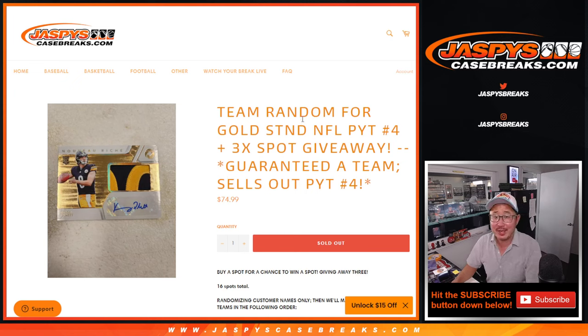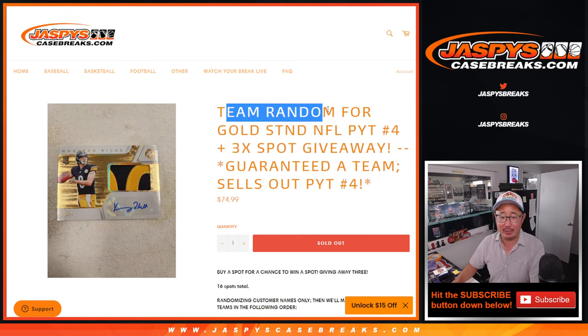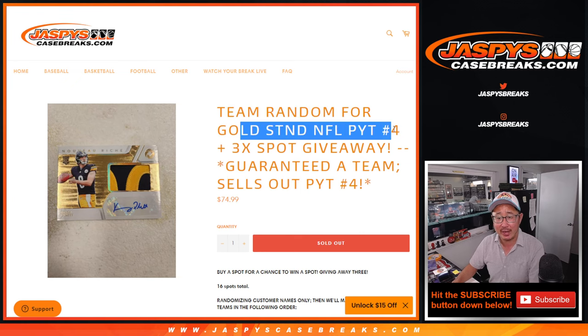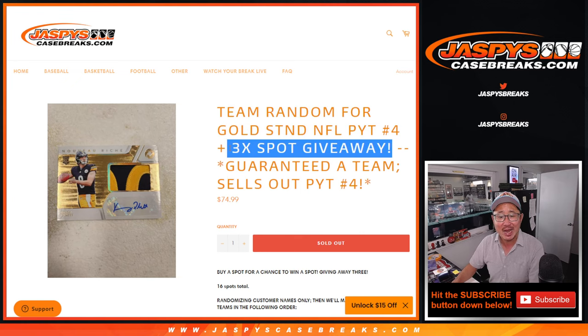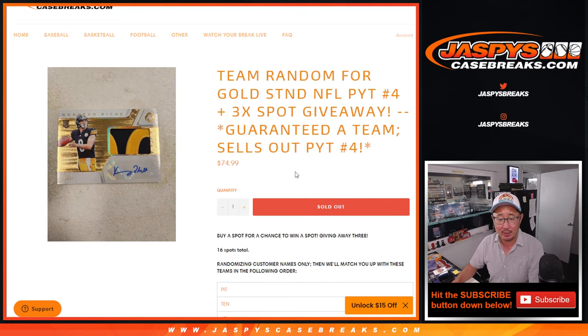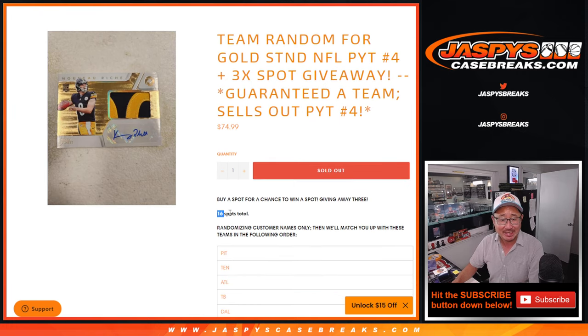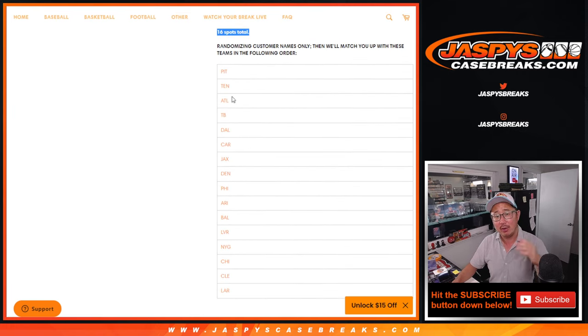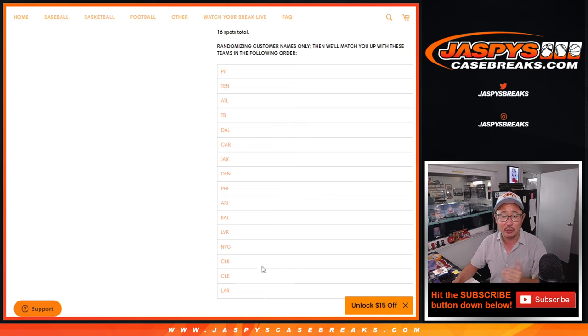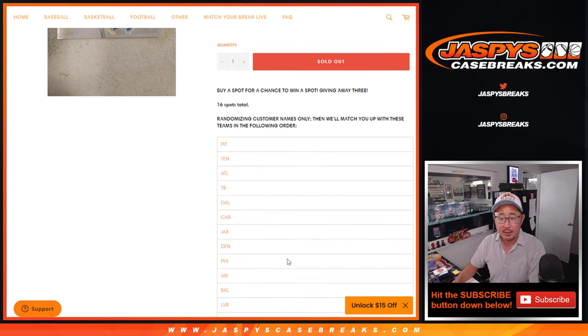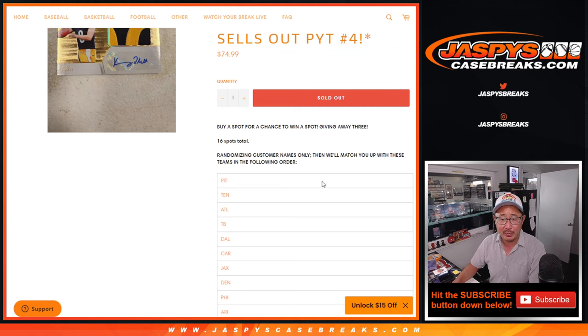Hi everyone, Joe for Jaspy's CaseBreaks.com. Happy Thursday. Coming at you with a team random for gold standard NFL pick your team number four. Three extra spots being given away here as well. So it was a 16 spot random. We pulled the remaining 16 teams out, sorted them by highest to lowest in terms of price. And then we're sort of like a random break inside a pick your team break.